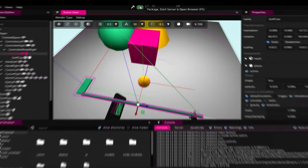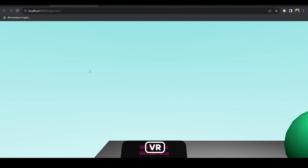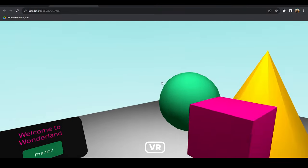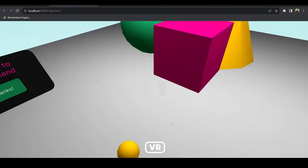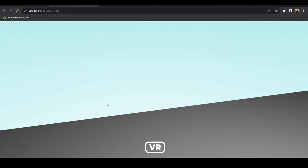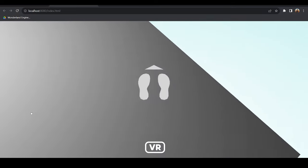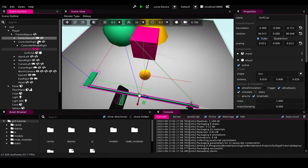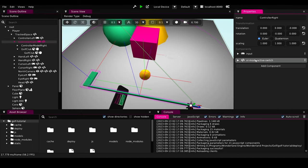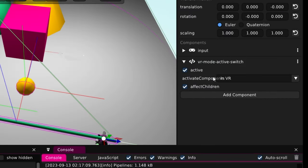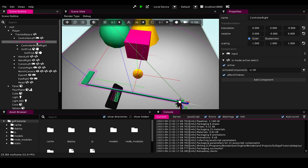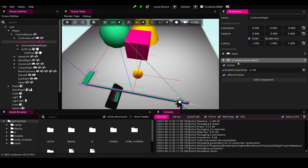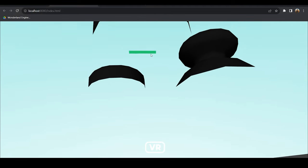First, we can test it by pressing start here and it will open our game in the browser. Our golf club is hidden. Why? Because we're not in the VR. We're on PC right now. It will only appear while we are in VR. Because if we go here and we go to controller right, we'll find this component here. VR mode active switch. This component, this controller right, will be activated only in VR and it will affect all the children. Without this component, like we'll deactivate it and we'll press start again. This is our controller. It appears in the PC and this is our golf club.